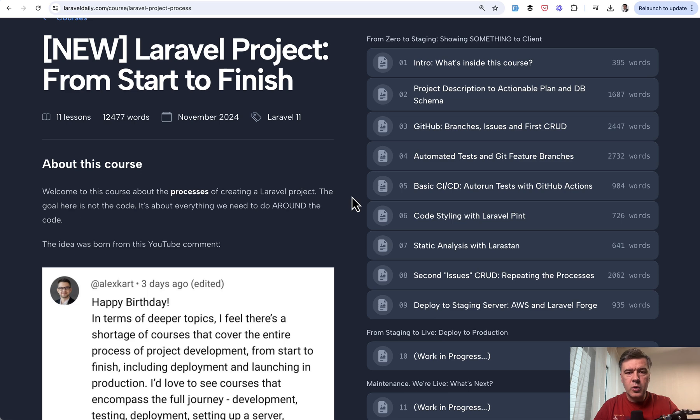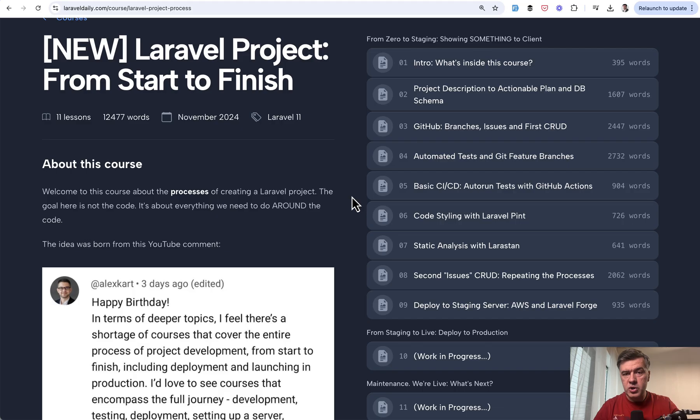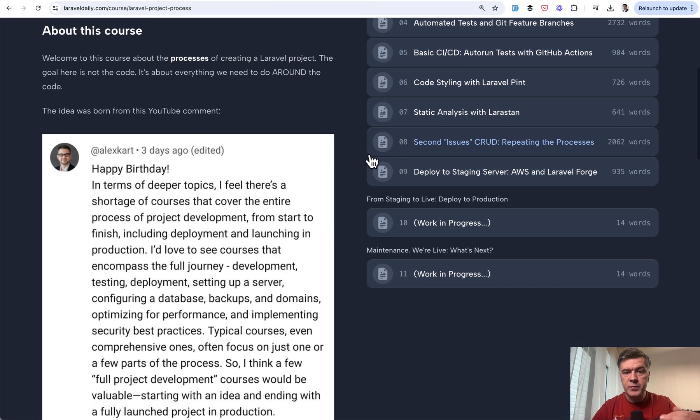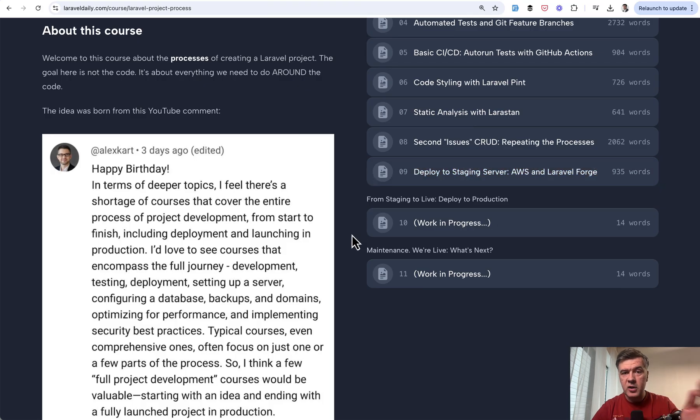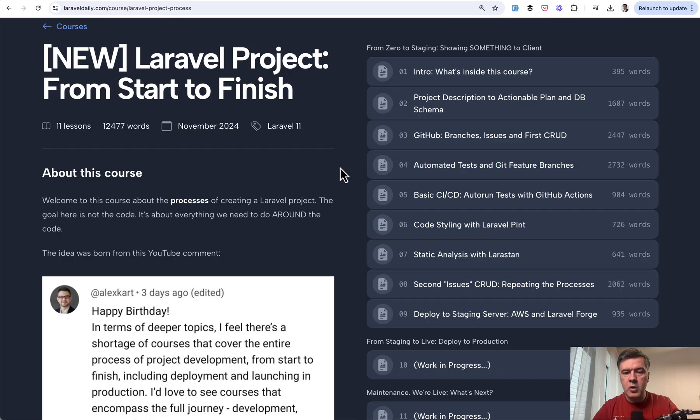Also this course is a work in progress. We're launching section one, and I do need your feedback, your questions, your ideas on what we should talk about in sections two and three, which is from staging to live and after live going maintenance. Please shoot in the comments below and also feedback on what we need to add in the first section.